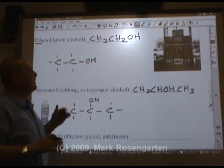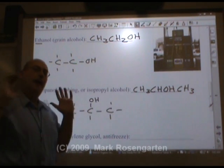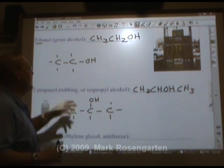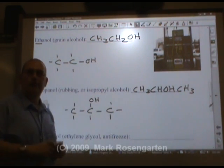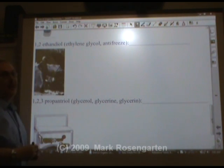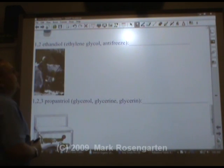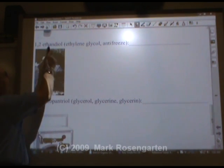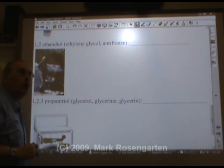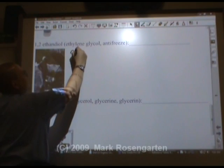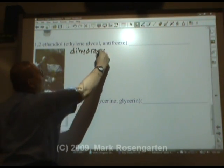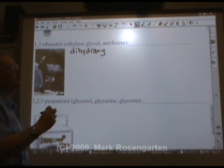The alcohols we've done so far are called monohydroxy alcohols because they contain one OH in their formula. However, if you've got 1,2-ethanediol, that means there are two OHs — it's called a dihydroxy alcohol, with two OHs in the formula.